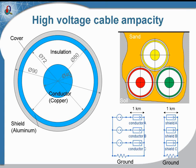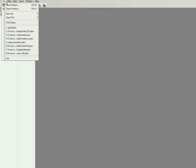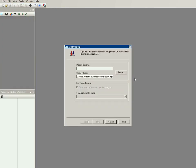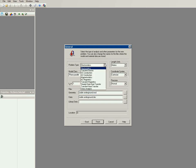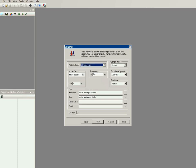Now let's start QuickField. I will create a new problem to calculate currents in the shields. I specify the folder to store problem files and the problem name: cable underground. Next I should choose the proper problem formulation type — this would be AC magnetics, as this is a three-phase cable system. The frequency is 60 Hertz and the line length is one kilometer.